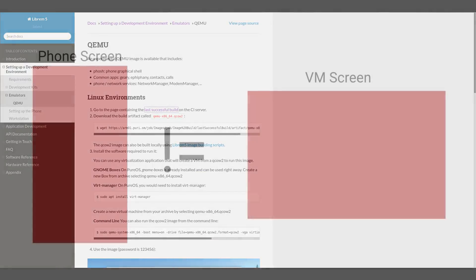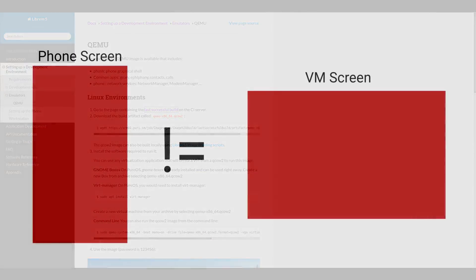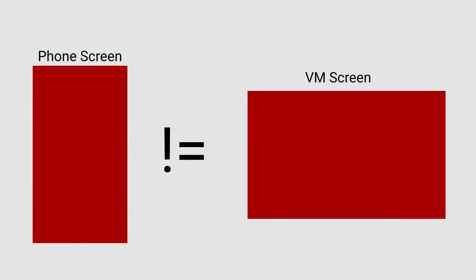But do note that VirtualBox has this weird resolution issue where everything is not quite a phone screen size. My guess is that is what's causing a lot of these rendering issues.